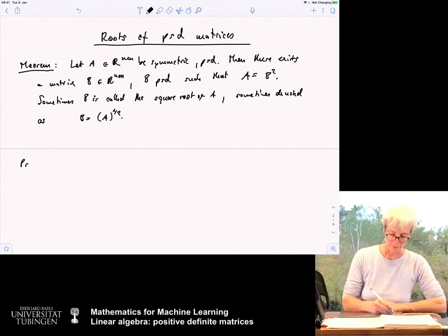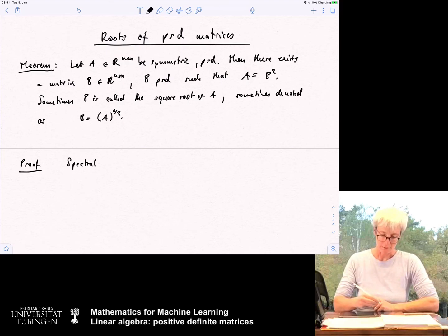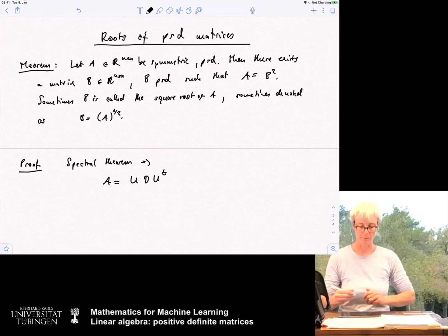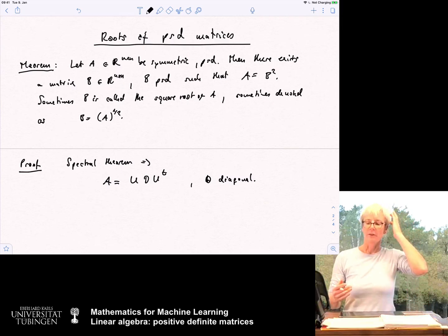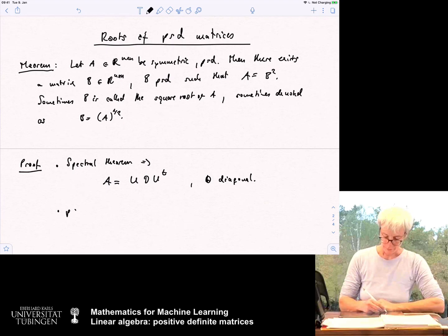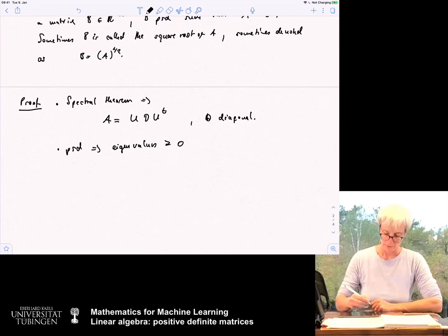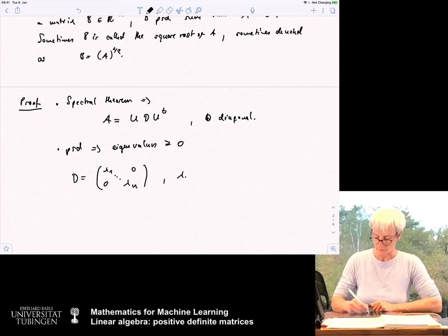Proof: by the spectral theorem, since A is symmetric, we can write A = U D U^T, where D is a diagonal matrix. Because the matrix is positive semi-definite, all eigenvalues are greater or equal to zero. So D = diag(λ1, …, λn) with all λi ≥ 0. We can then define the square root of D as the diagonal matrix with entries √λ1, …, √λn.